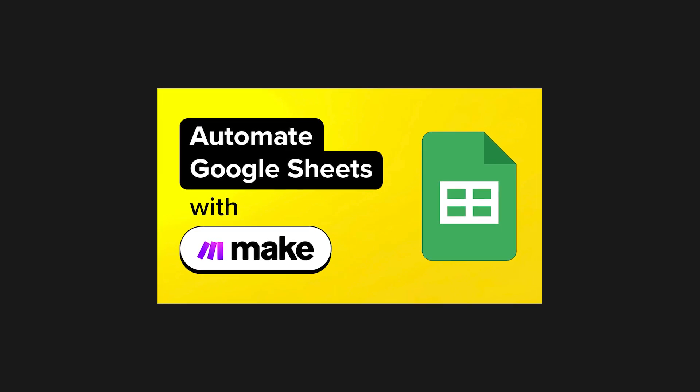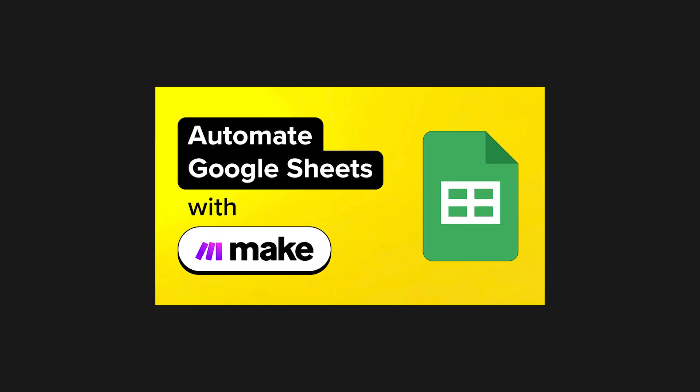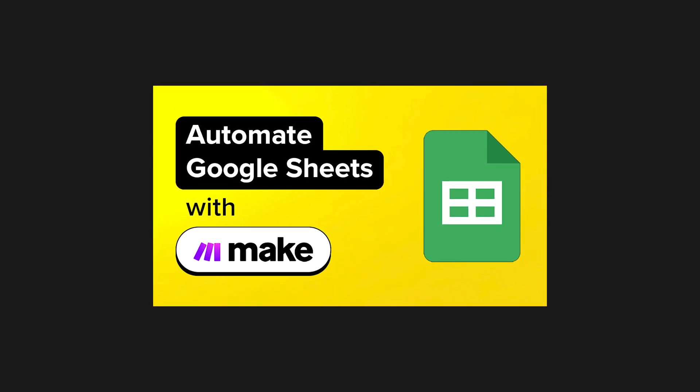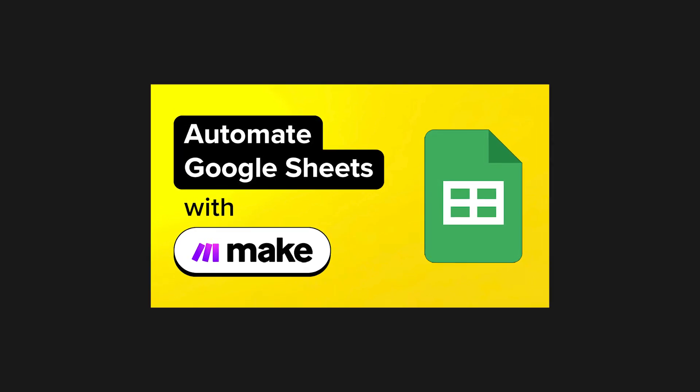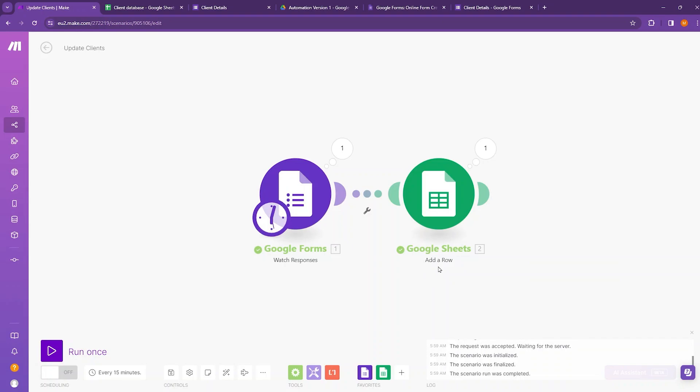In this video, we will show you how to automate work in Google Sheets using Make.com. To demonstrate the capabilities of Make.com with Google Sheets, we will show you how to build an automation that works in the following way.